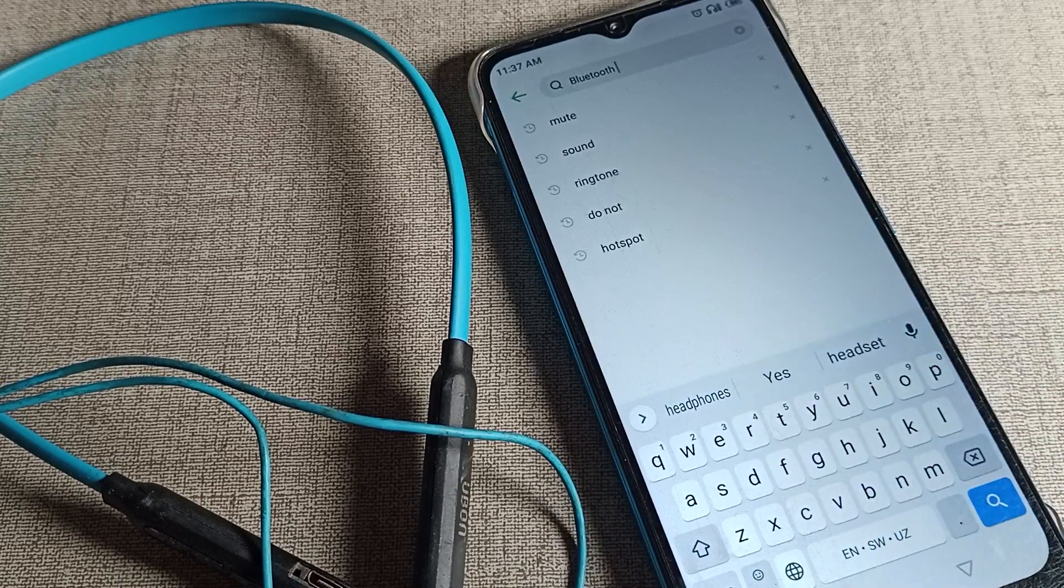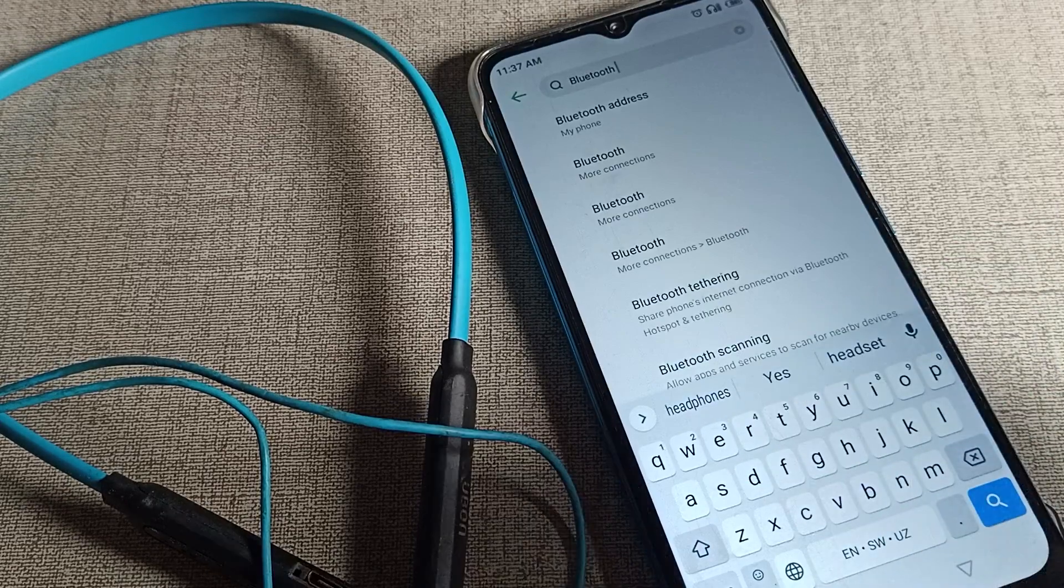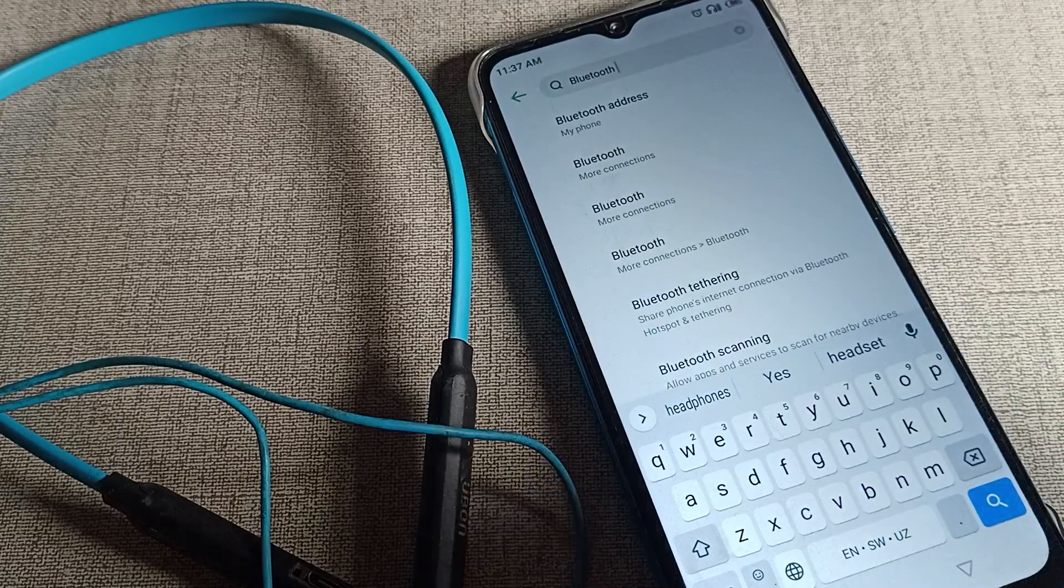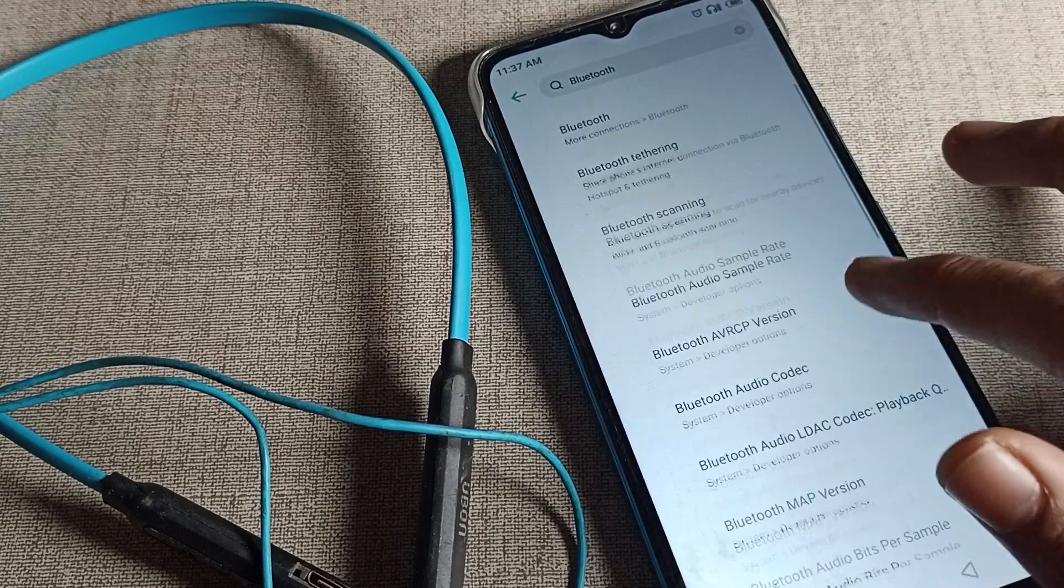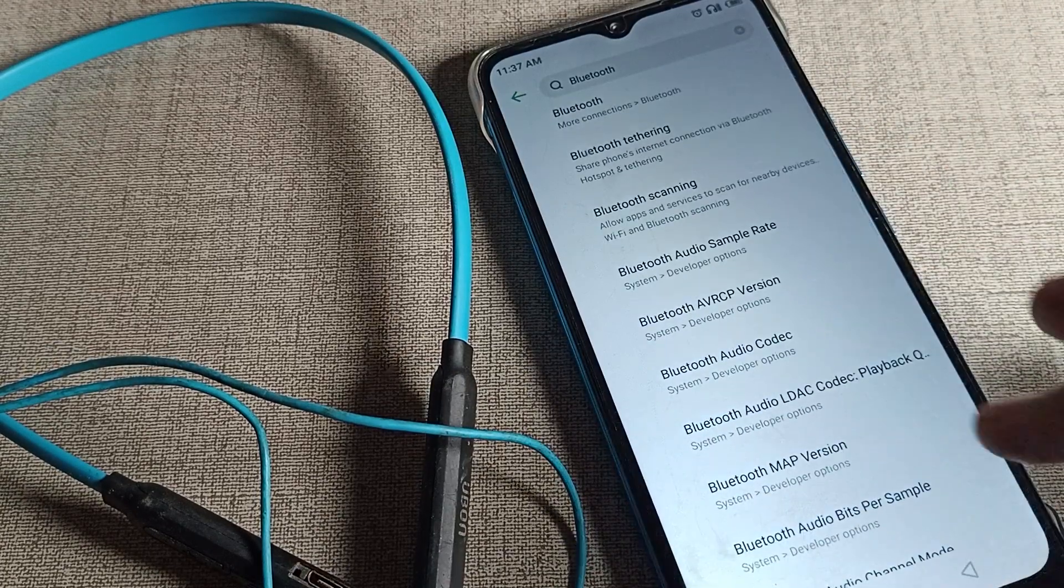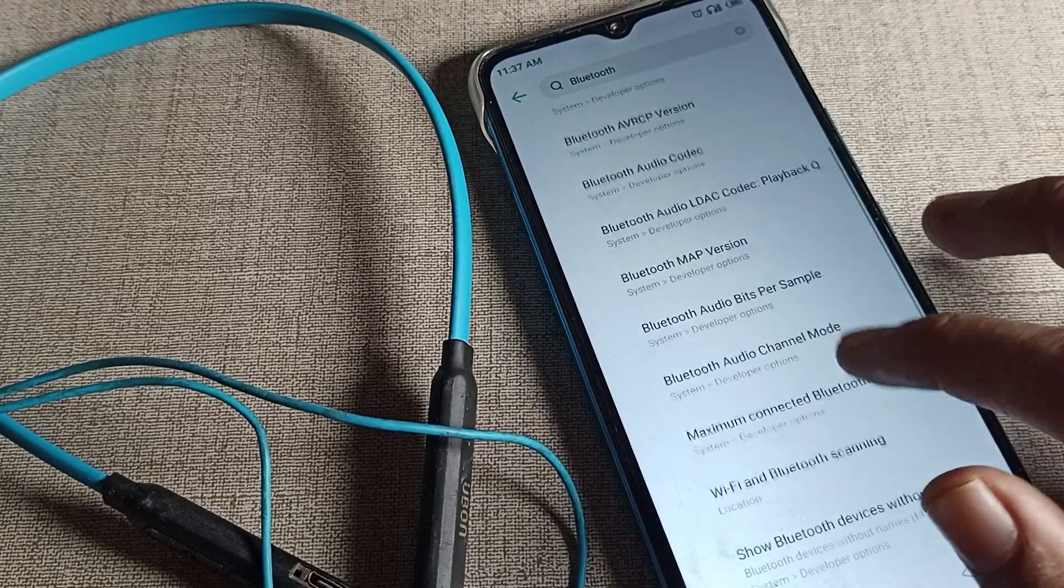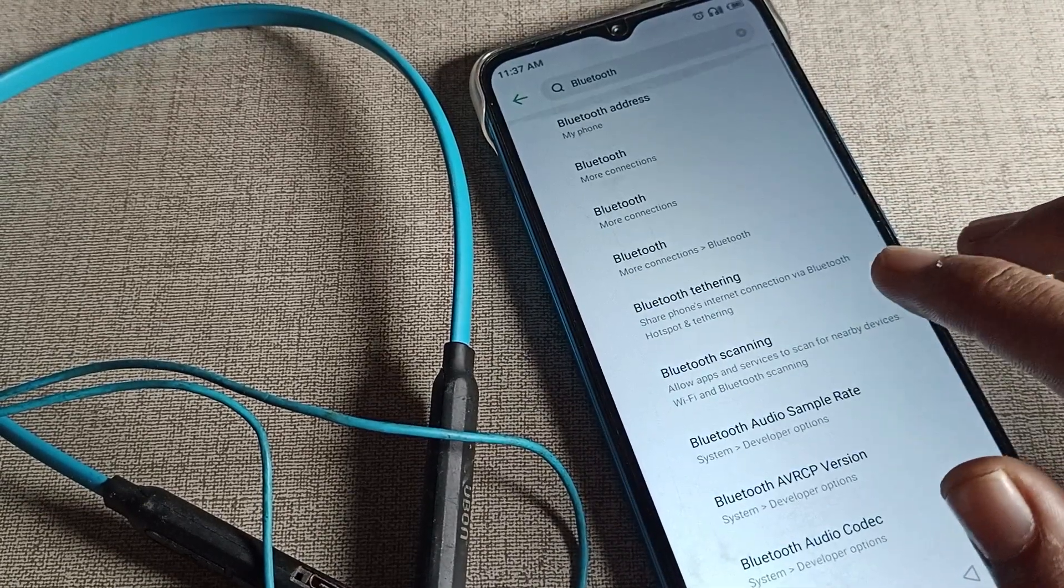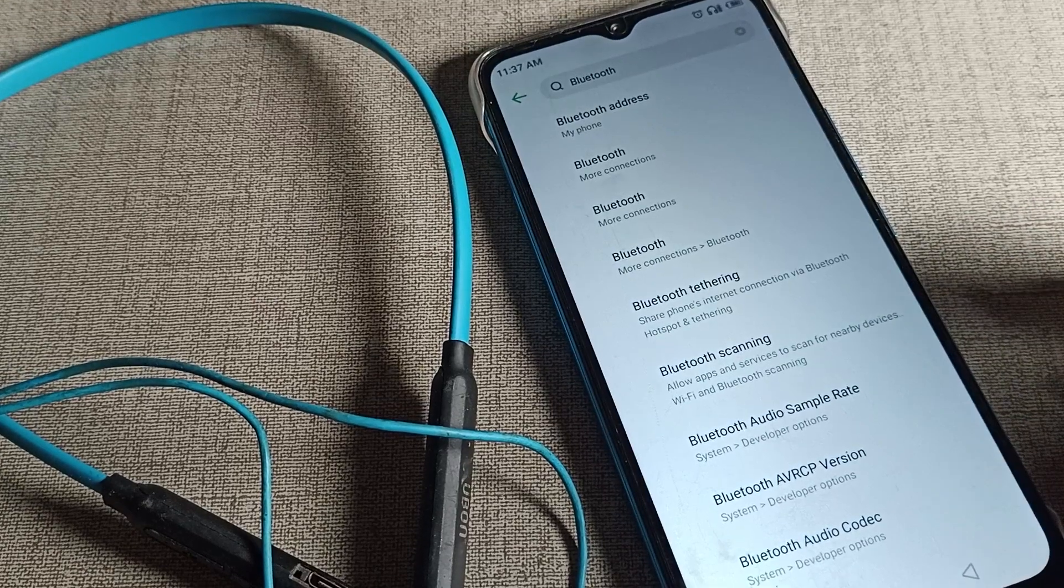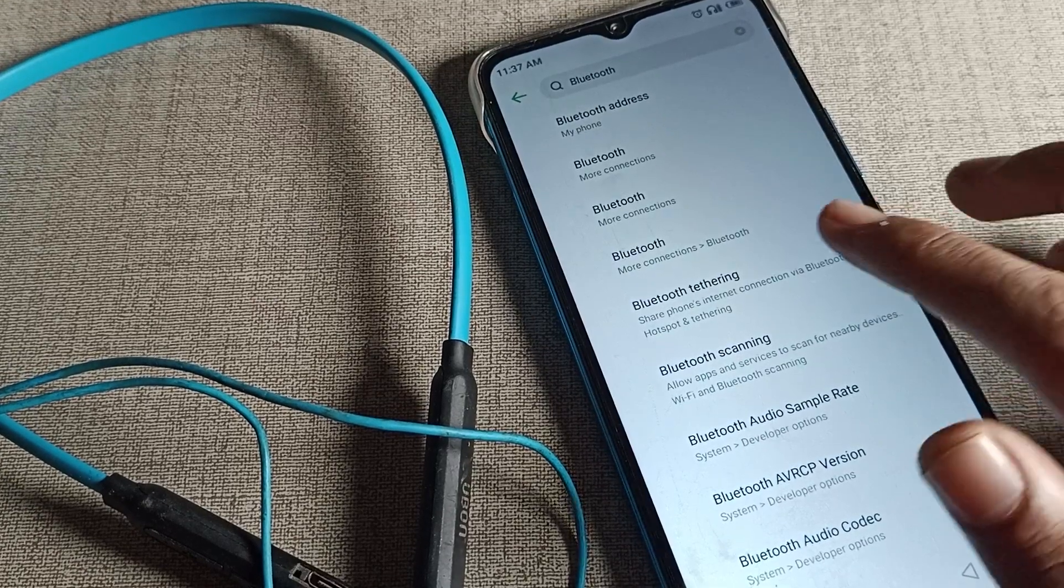As you can see, this is your phone's Bluetooth settings. You can access all your Bluetooth settings from here. We will click on the Bluetooth settings. Tap here - sorry - click on this Bluetooth setting and you can see we have paired